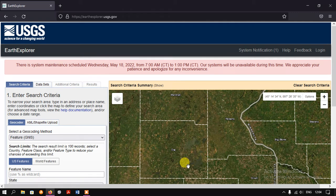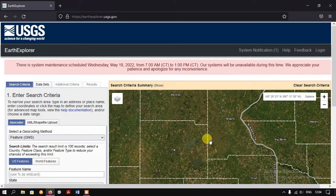Welcome back to GIS Madras. In this video tutorial we are going to see how to create an account in USGS Earth Explorer in order to download the satellite data. This is the official webpage for the Earth Explorer from where we can download the satellite images.